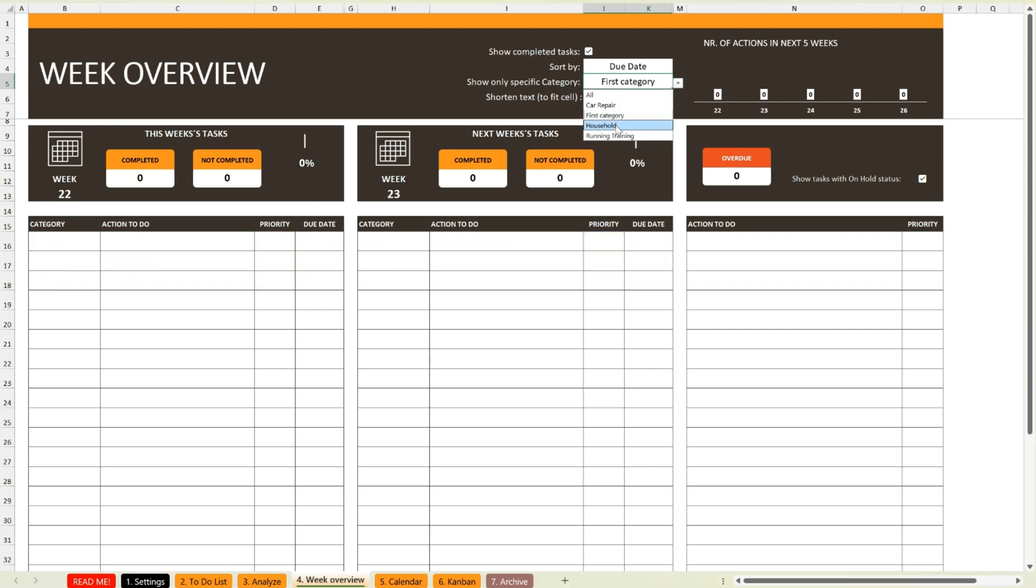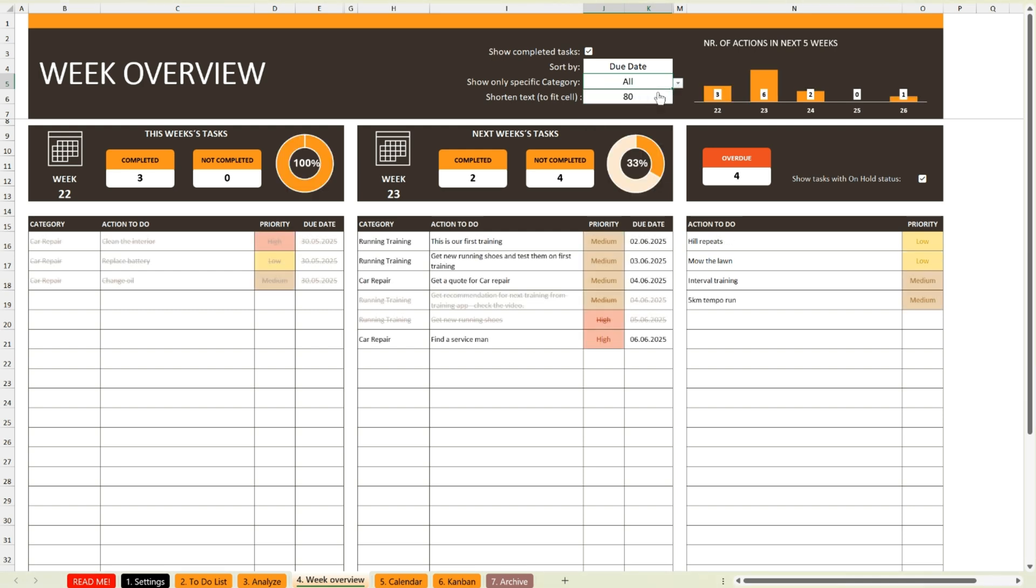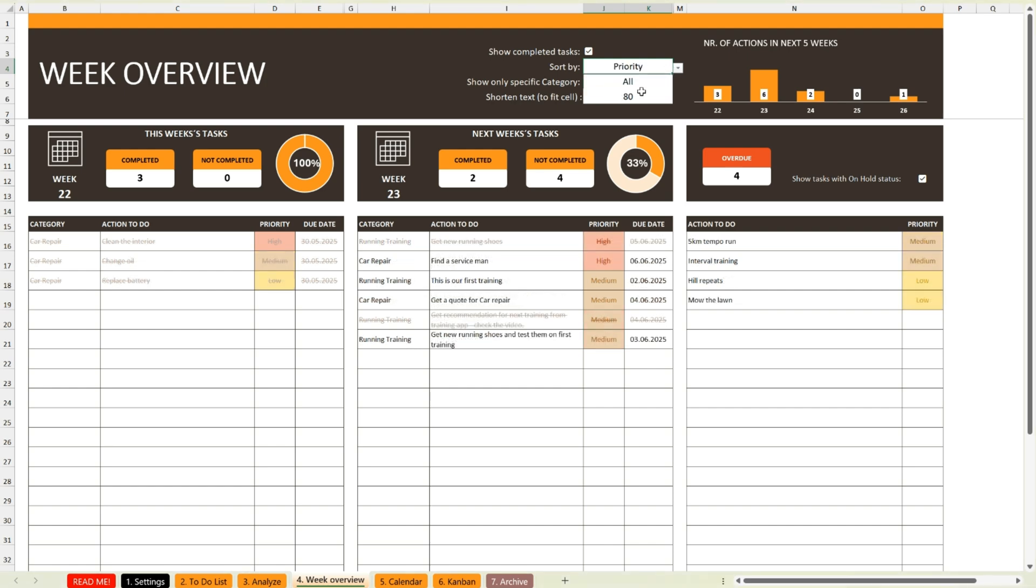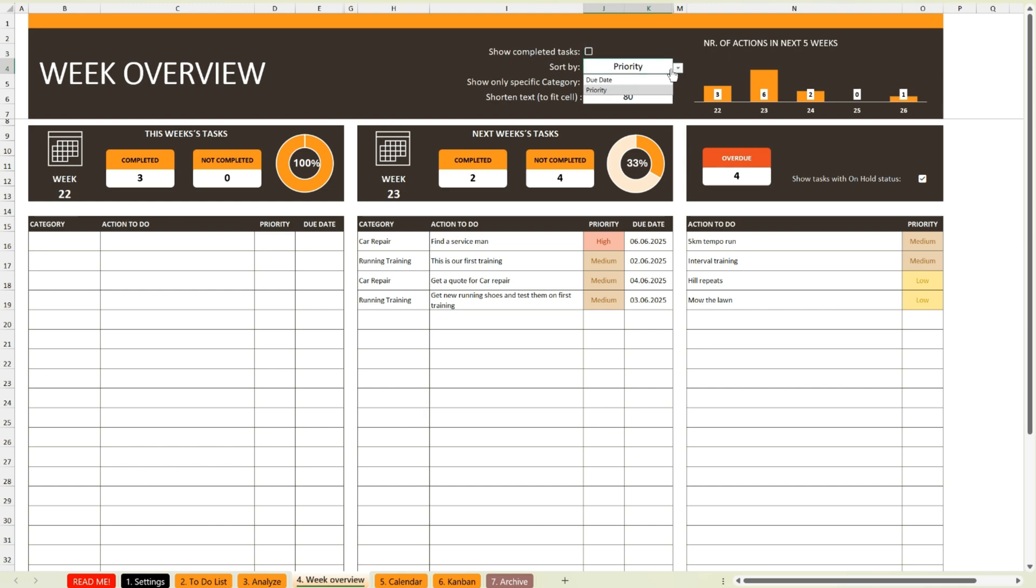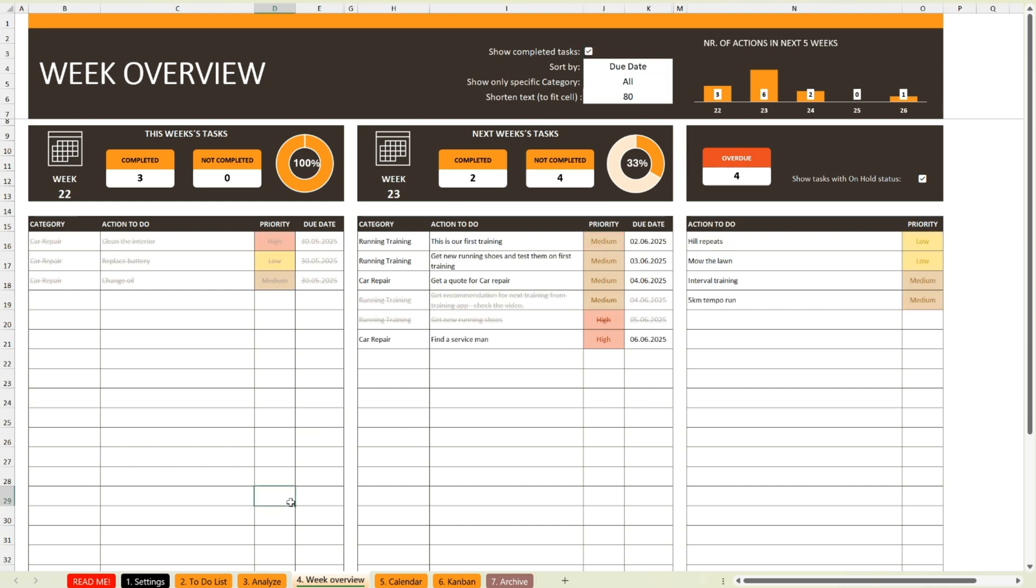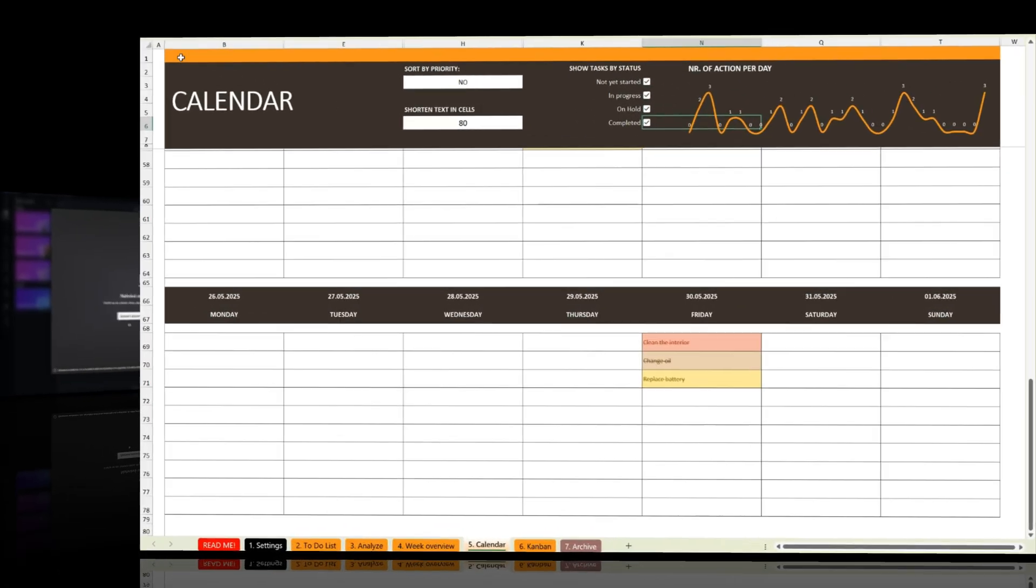In the top right corner, there's also a simple chart showing the number of tasks planned for the next five weeks. And with built-in filters, you can easily adjust what's displayed. For example, you can focus on a specific category or hide completed tasks. After all, those are already done.